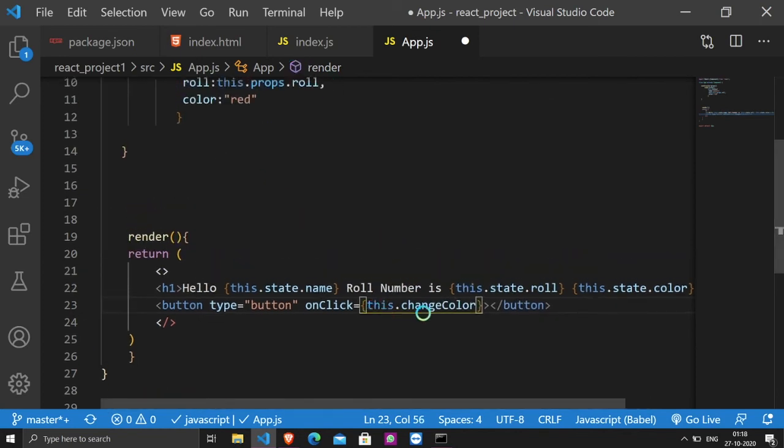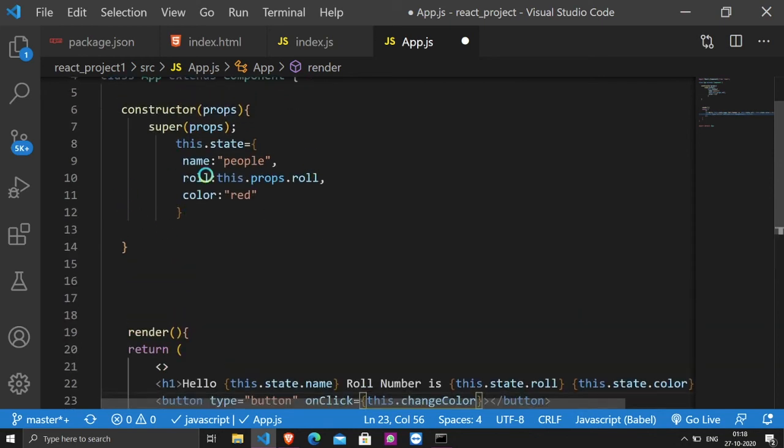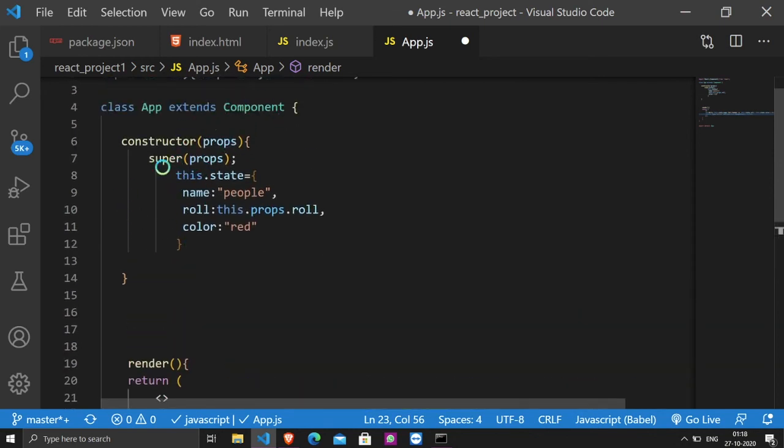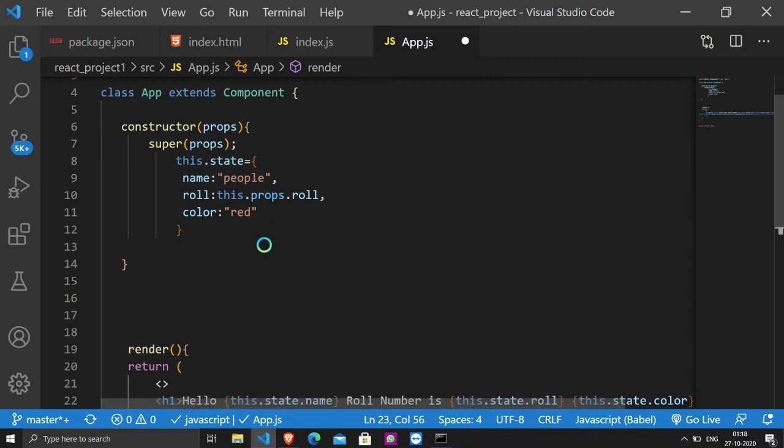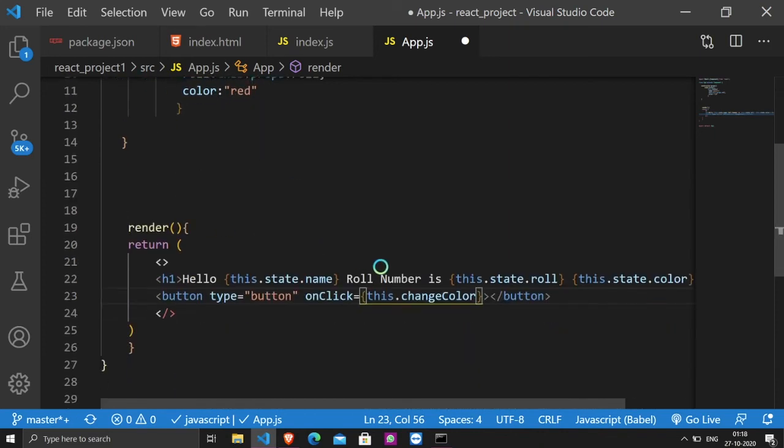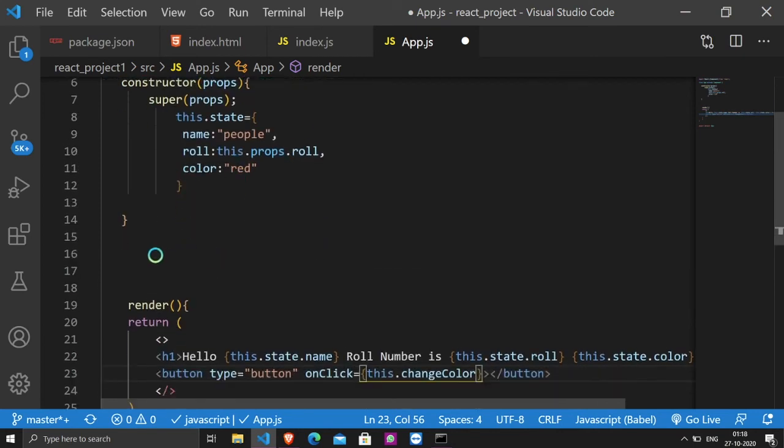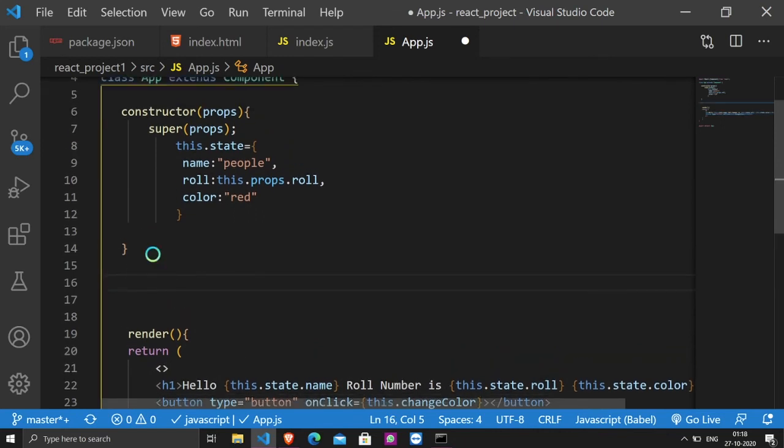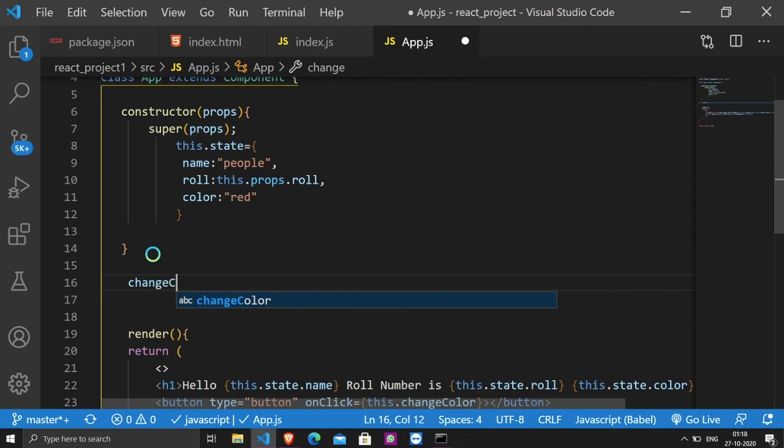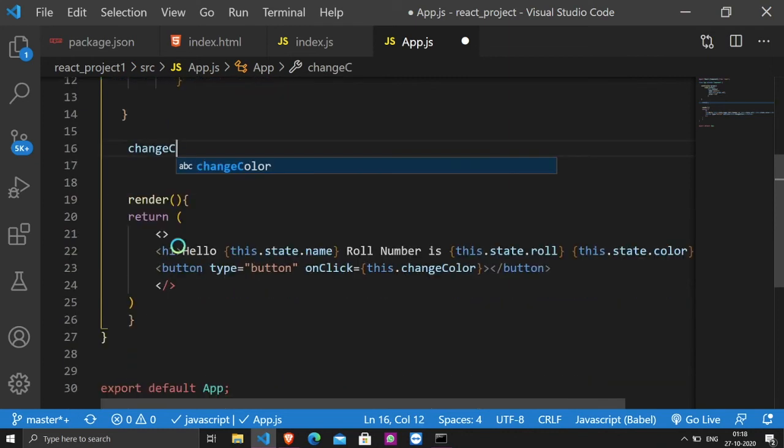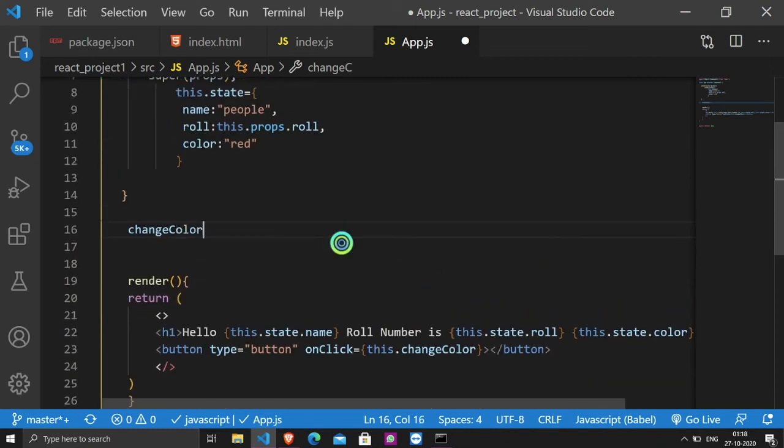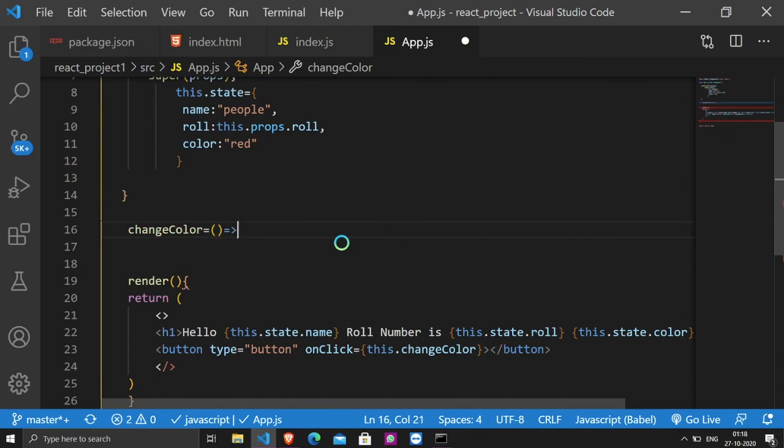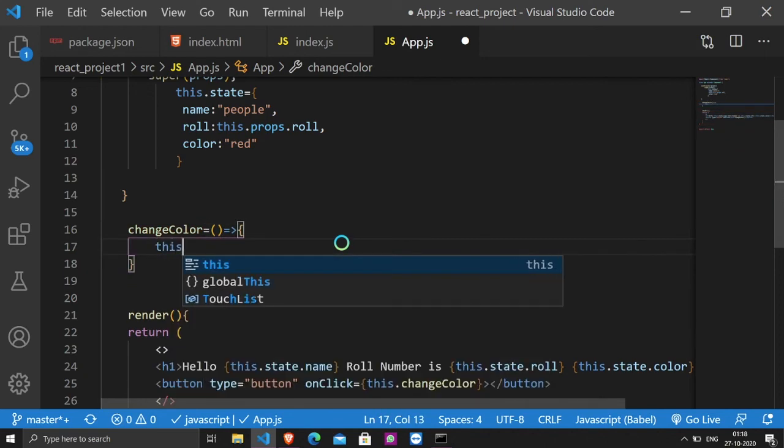this.changeColor. This is very useful as you can understand, when we have created the state, the properties, the values, how to access the properties. This is the class component, which we have to access the function of change color.